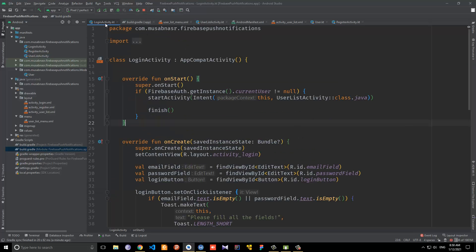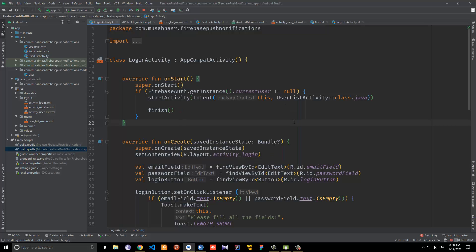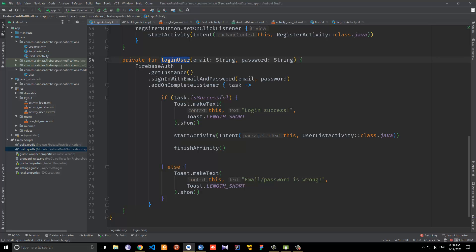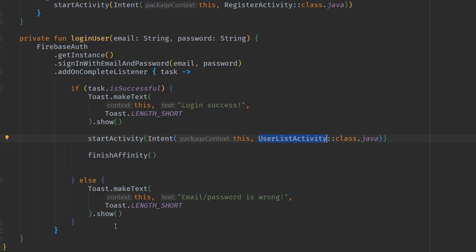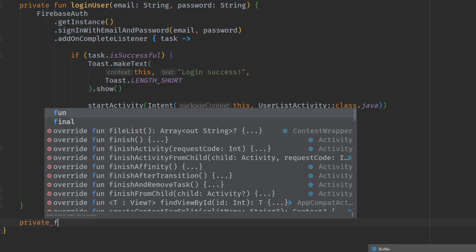If the task is successful, we can get the token via `task.result` and store it. There are two places where we need to retrieve and store the device registration token: in the register activity and in the login activity, because in both scenarios the user is authenticated and moved to the user list activity. Inside the login activity, after the login method, we'll create another function to take care of this process.